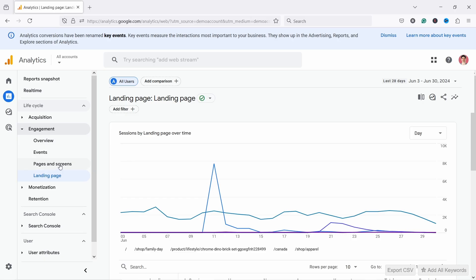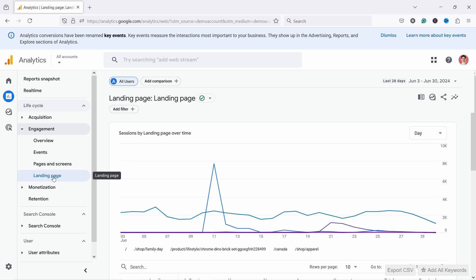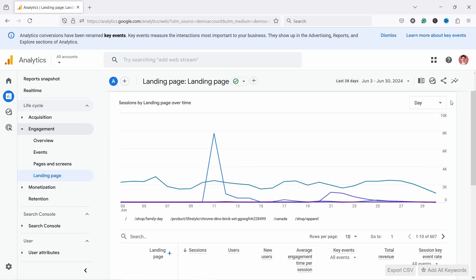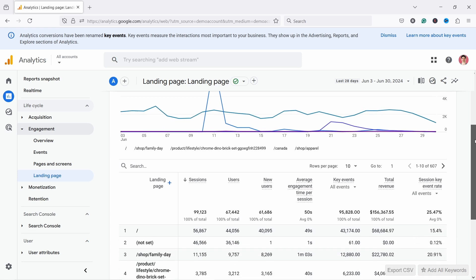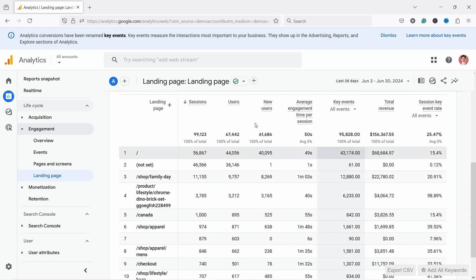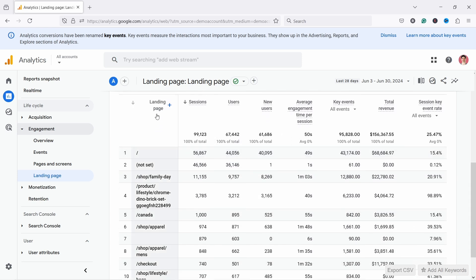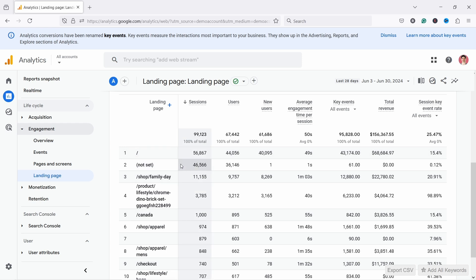You're going to have much more data in Pages and Screens than in Landing Page. I have the Landing Page report open here, and I like to start here because this is also where the user's journey starts. The report looks exactly the same as any other report. The most visited page — the first page people see — is the Home Page, shown as a dash. There are also Not Sets, which means something's going wrong or we just don't know where they came from.